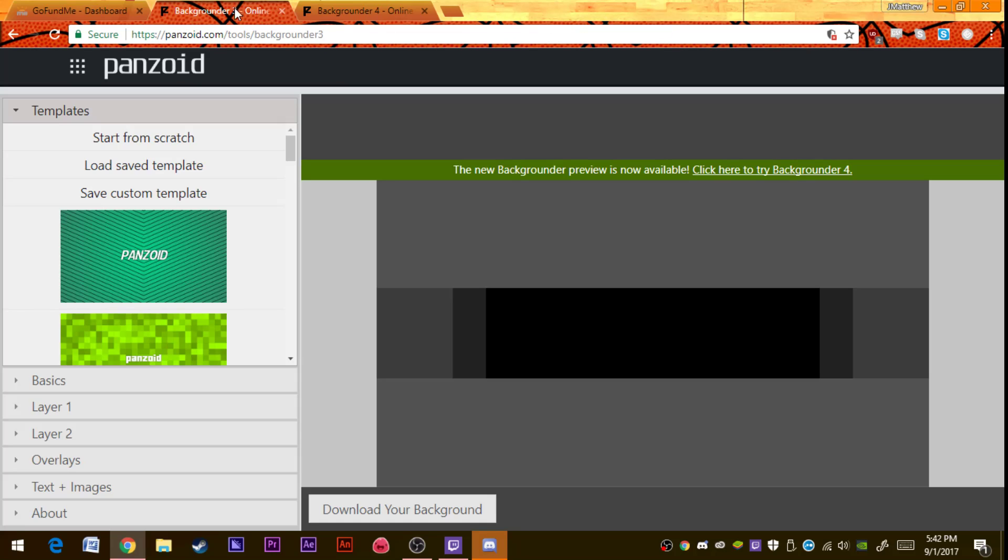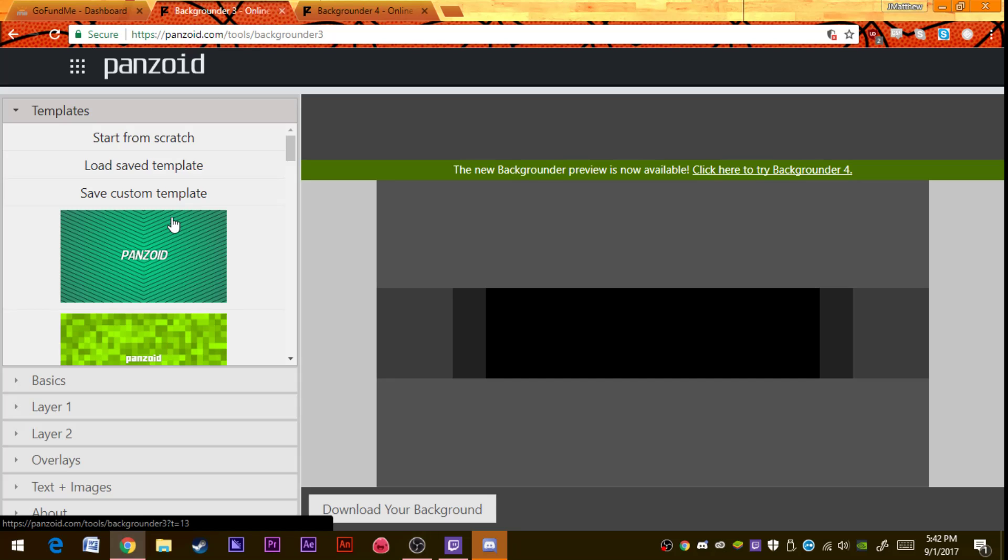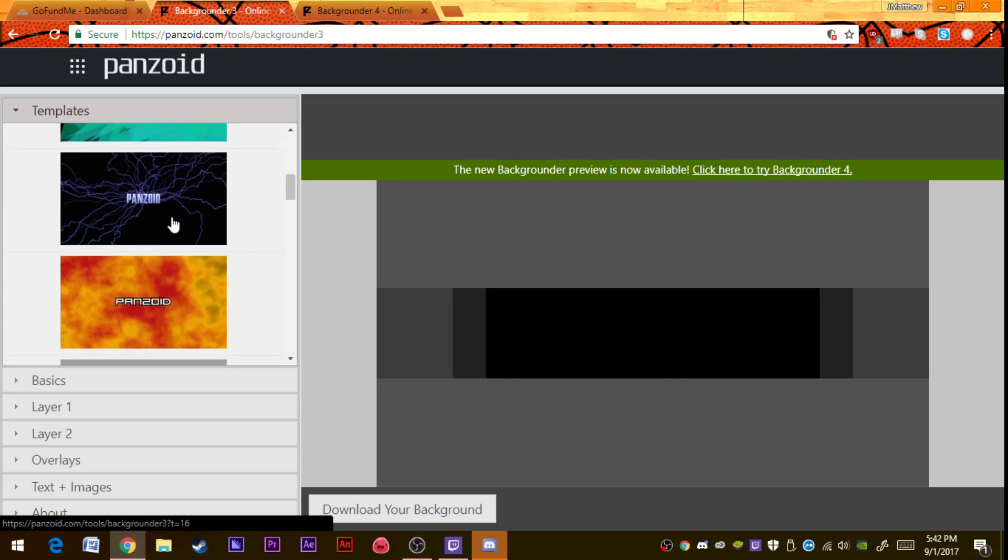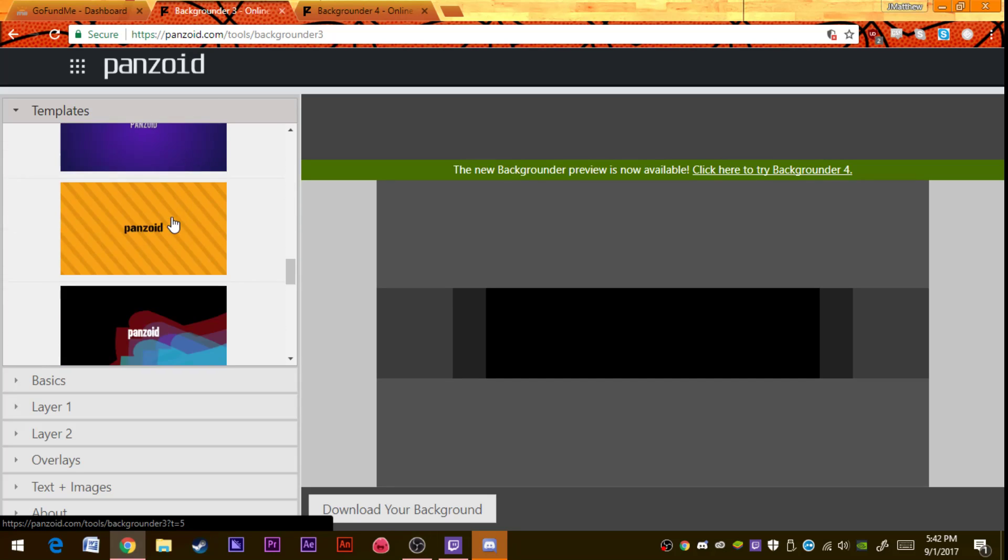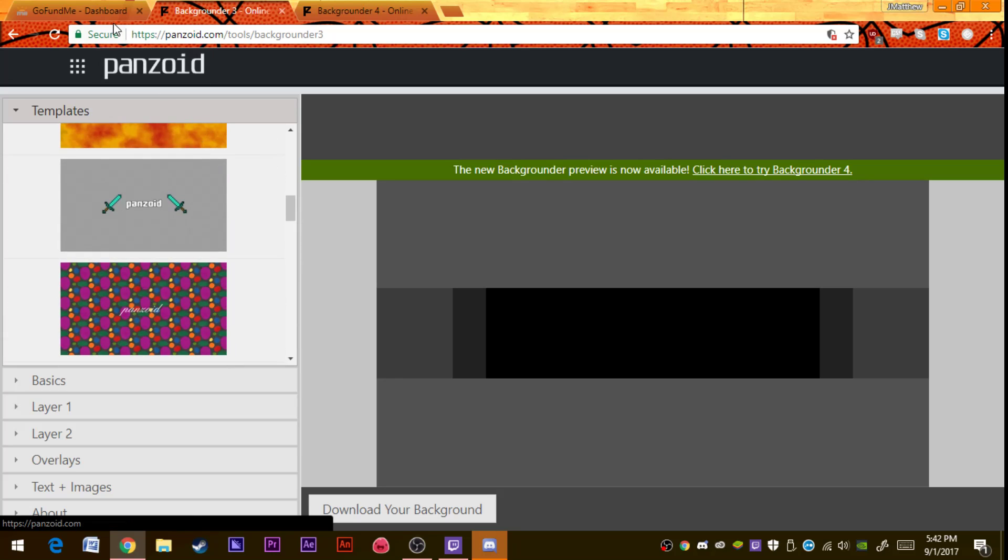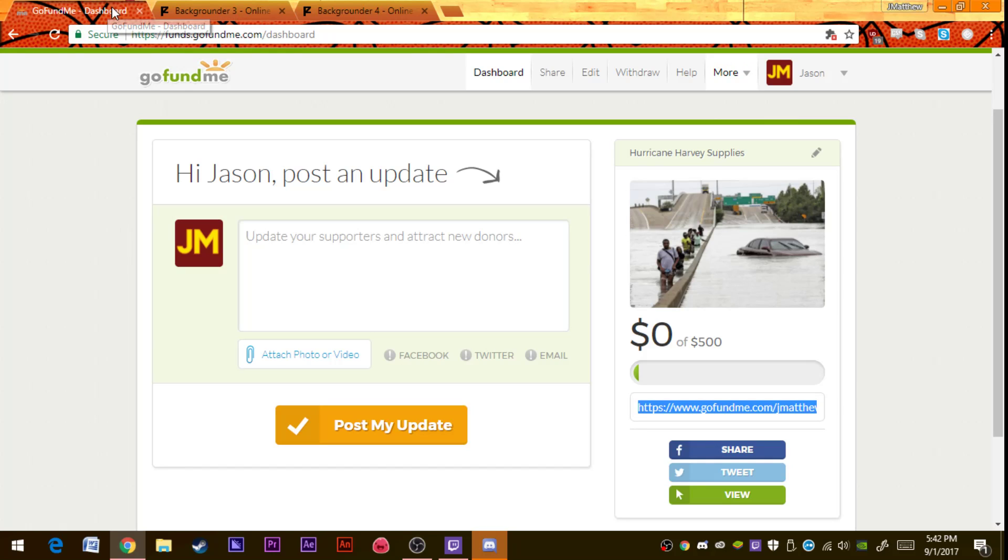That's how you do it. If you wanted to do the Backgrounder 3 version, it's the exact same thing. Make sure to go to GoFundMe, I'm trying to raise money for Hurricane Harvey. It's a disaster up there.